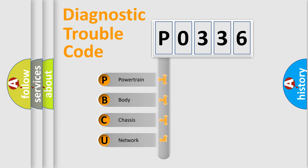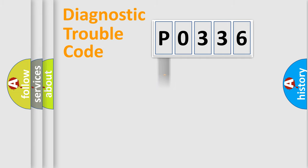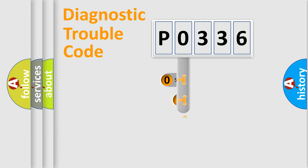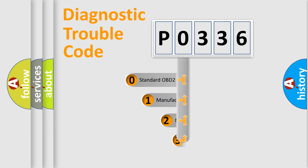We divide the electric system of automobile into four basic units: Powertrain, Body, Chassis, and Network. This distribution is defined in the first character code.